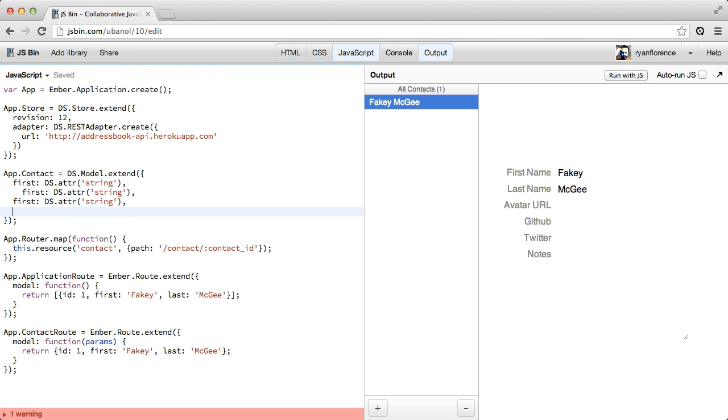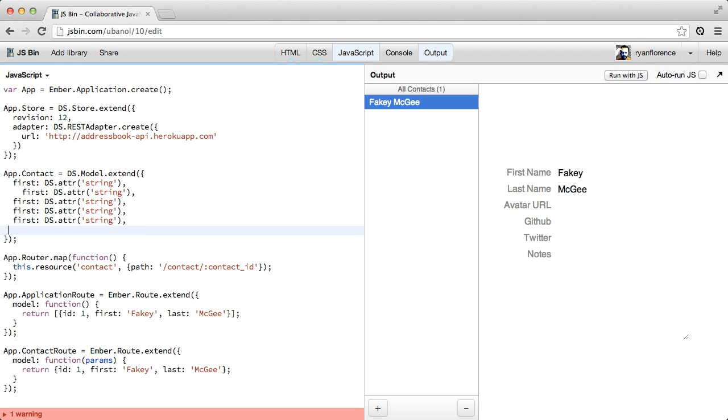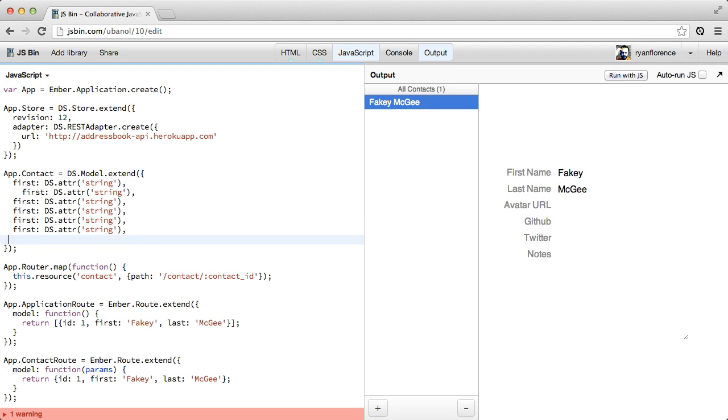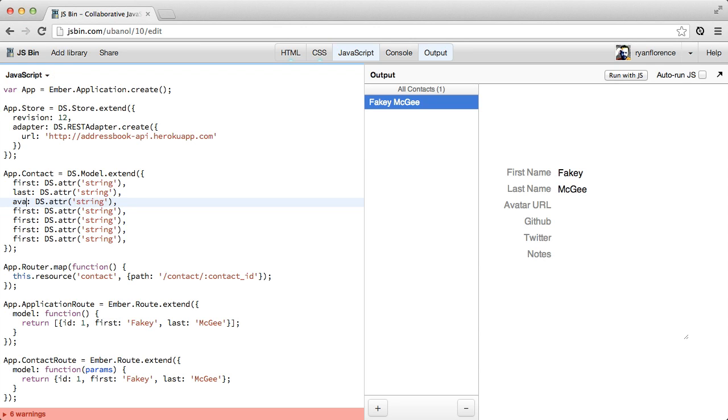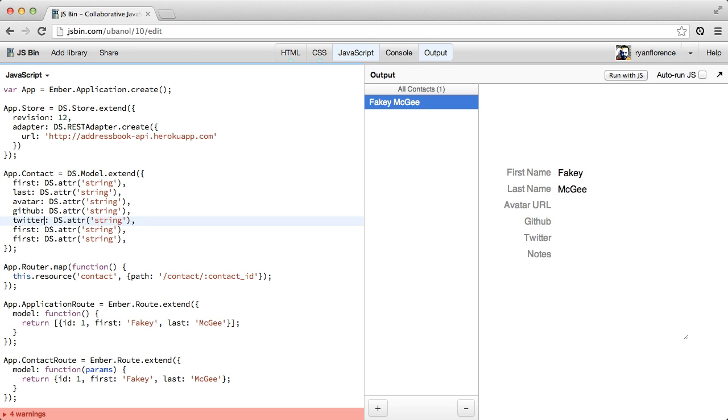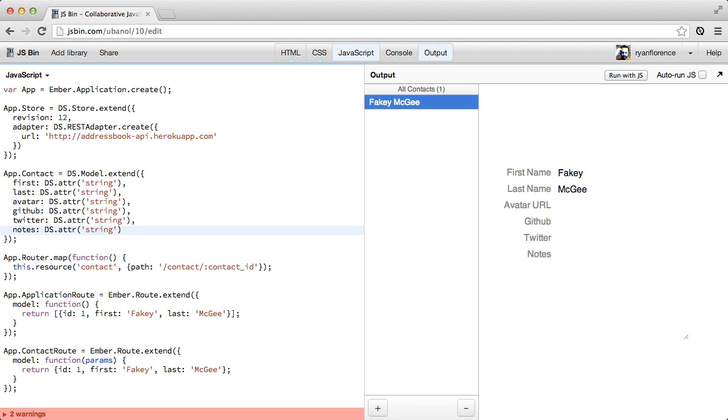Let me make a few of these. So we'll keep track of the first name, last name, avatar, GitHub account, Twitter, and then some notes. I guess that's probably enough.